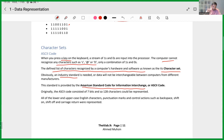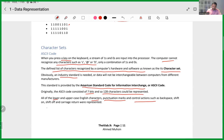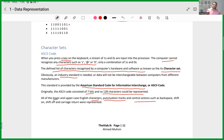Originally, the ASCII code consisted of seven bits, so 128 characters could be represented. All lowercase and uppercase English characters, punctuation marks, and control actions such as backspace and shift on/off were all represented. So initially, simple and capital letters, special characters like '!', '@', '#', '$', and control actions were all included in ASCII.